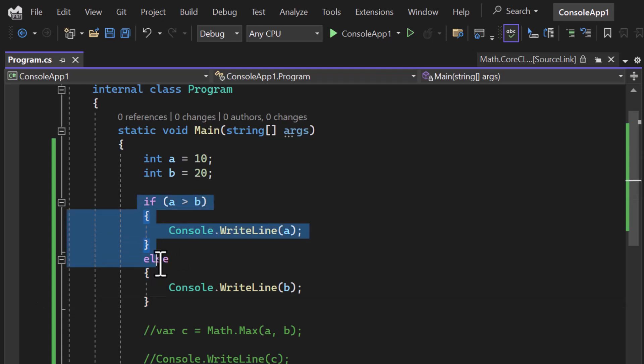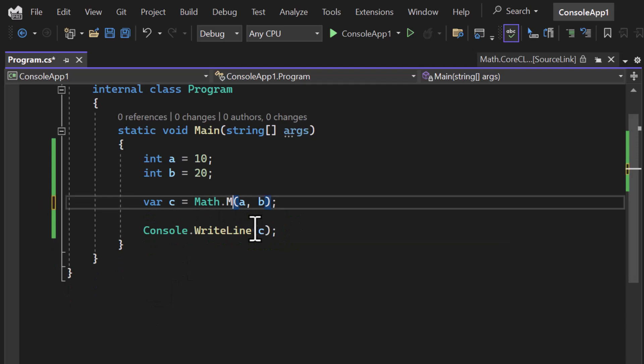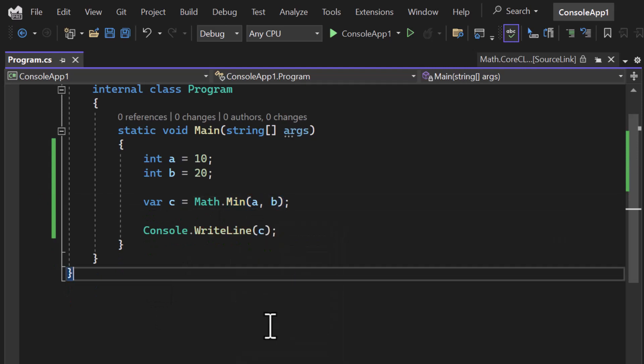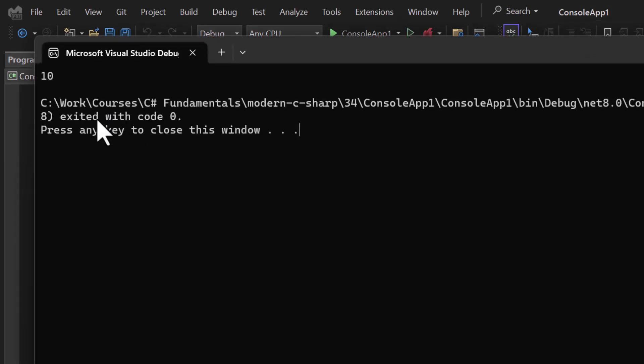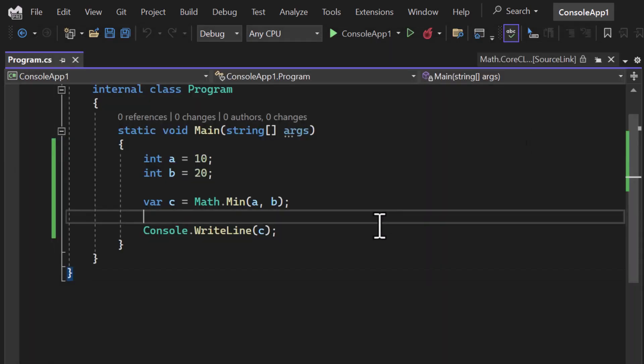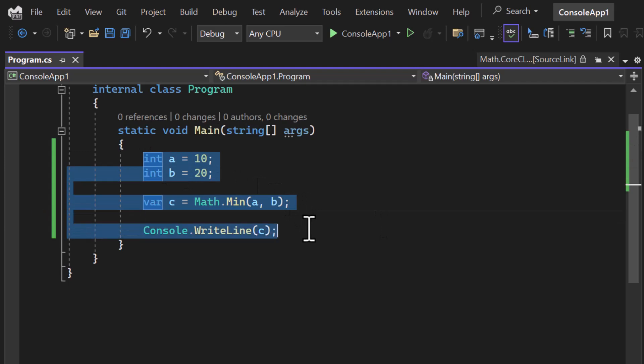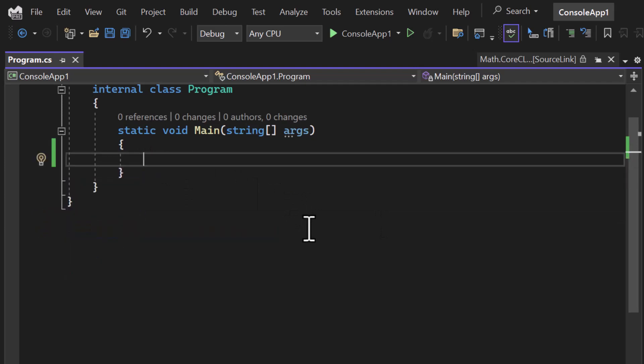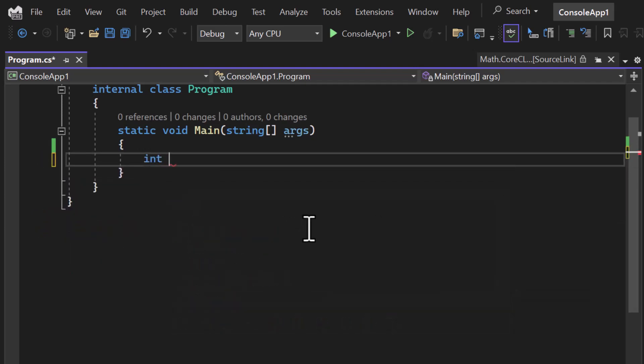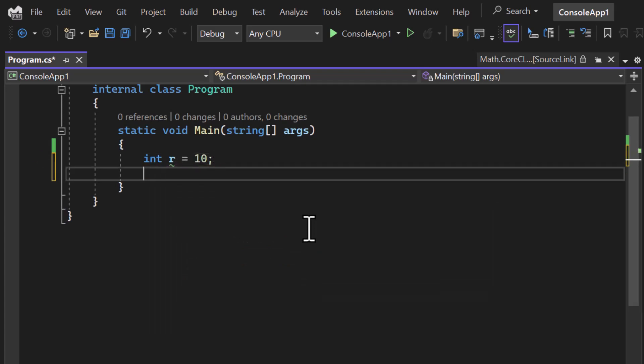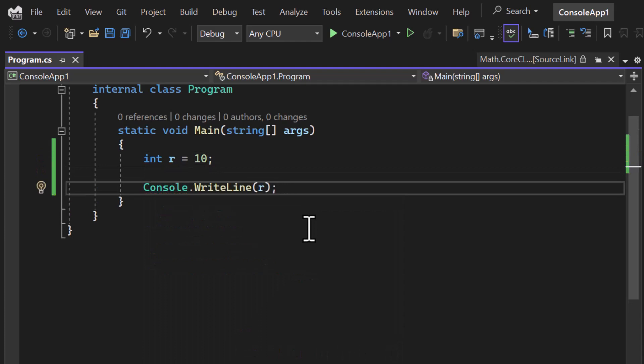Now let's focus on this Math class. There are so many other methods as well. For example, if I need to find out the minimum number, if I run this application we are getting the minimum number which is 10. Now let's assume I need to create a program to calculate the area of a circle. To calculate the area of a circle we need the radius. Let me remove this entire thing. Let's assume the radius is r and it is 10. To find out the area I need Console.WriteLine.